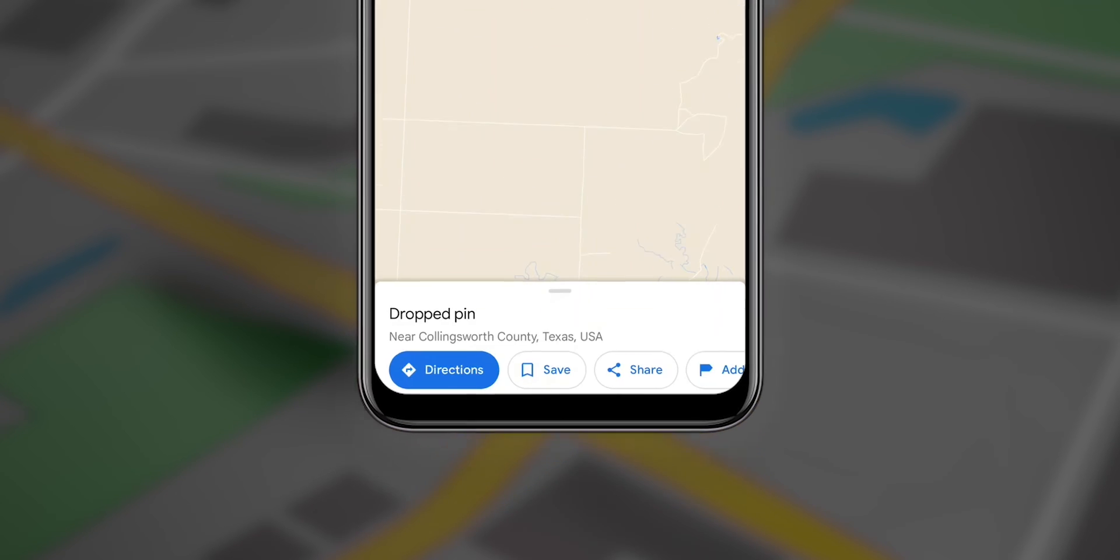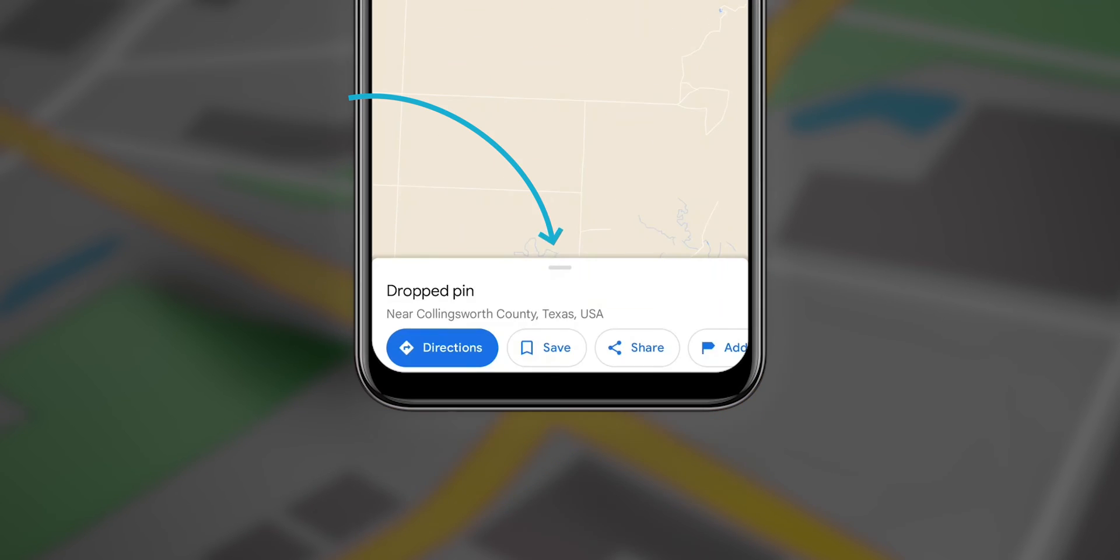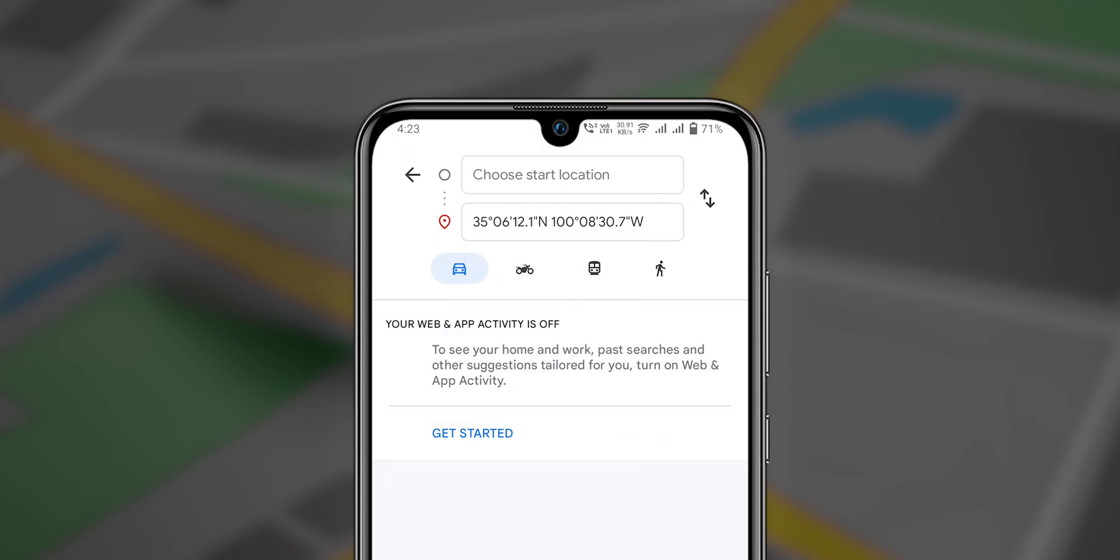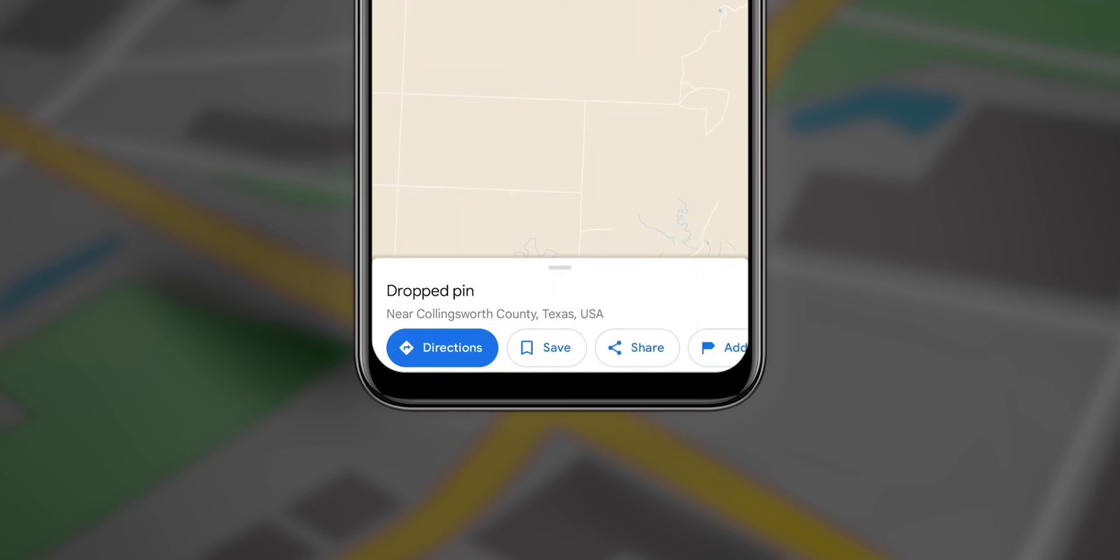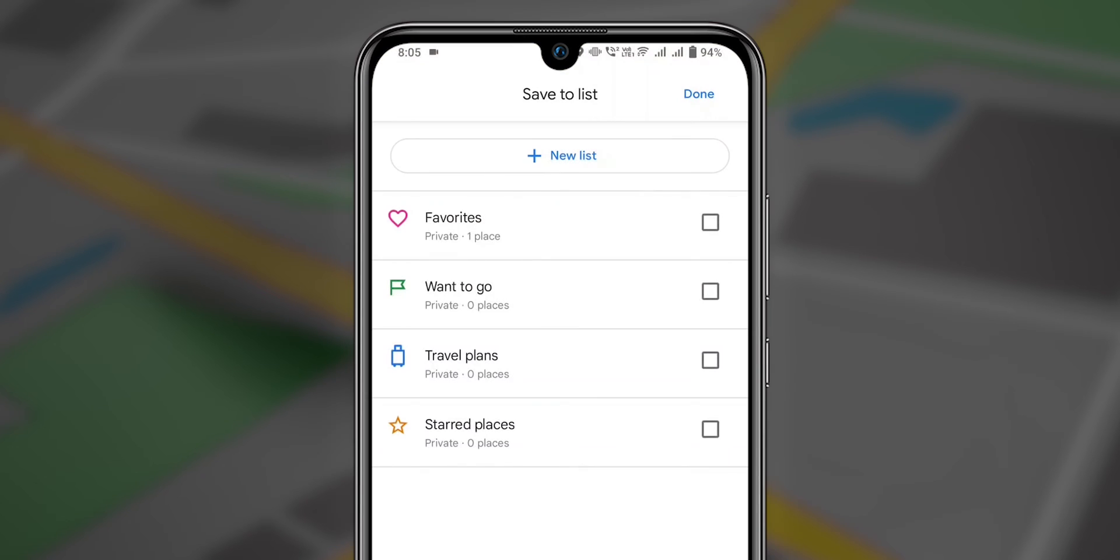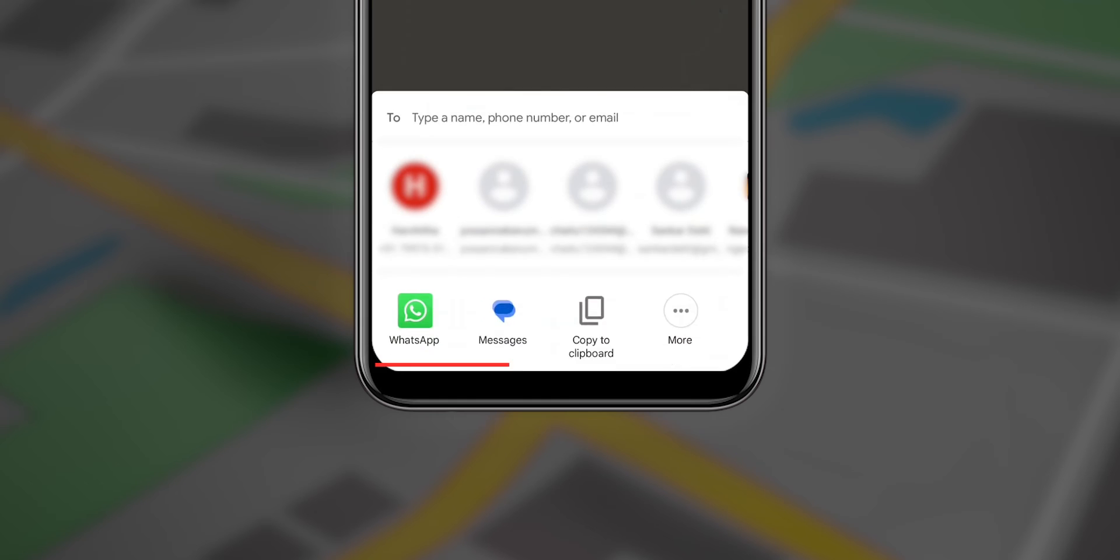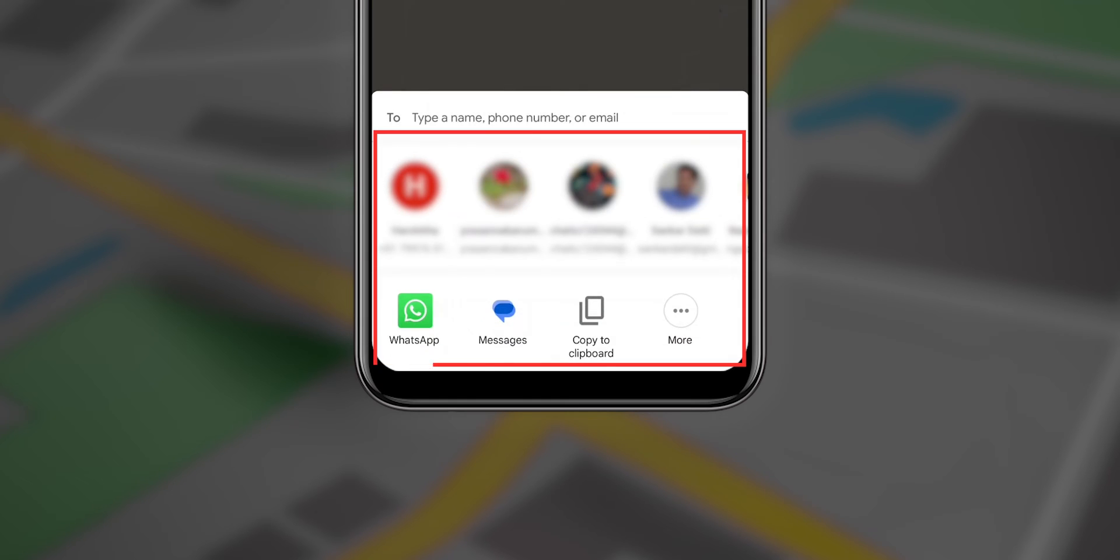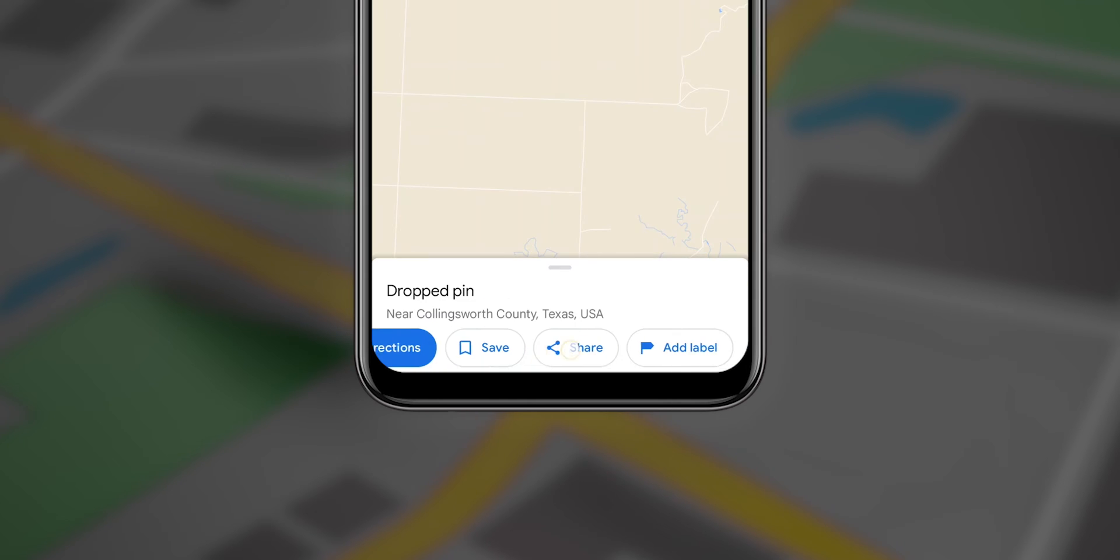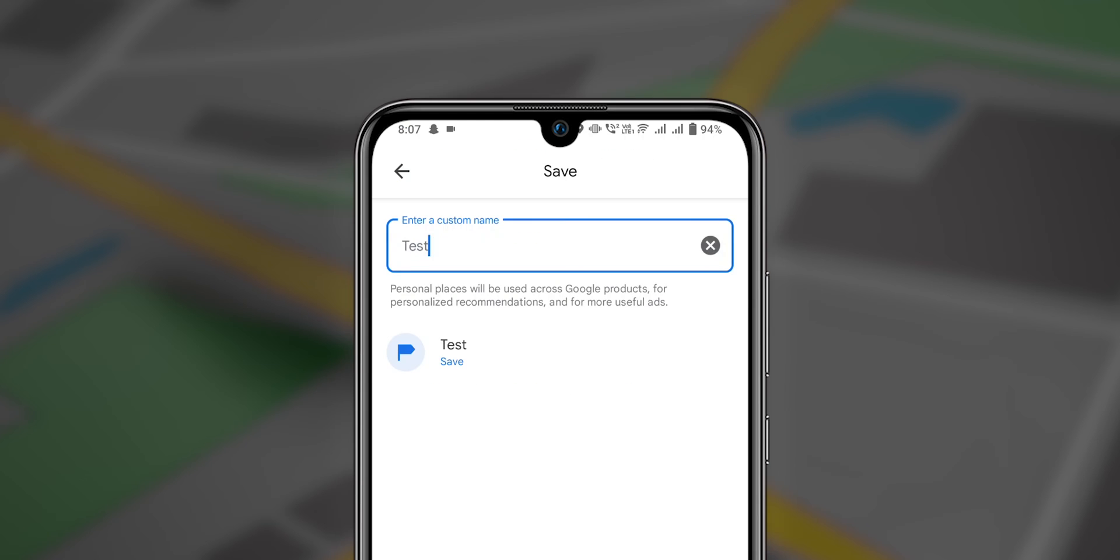Now you will see a pop-up at the bottom of the screen with an address. Thereafter, you can choose the navigation option to get directions, or you can save it as you want, or share the dropped pin with your friends using the given options below. Or you can add a label with your custom name and suggestion.